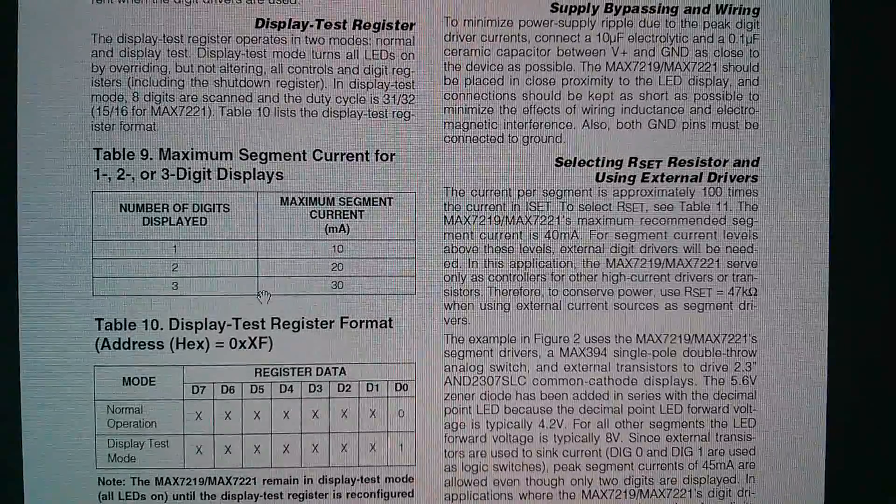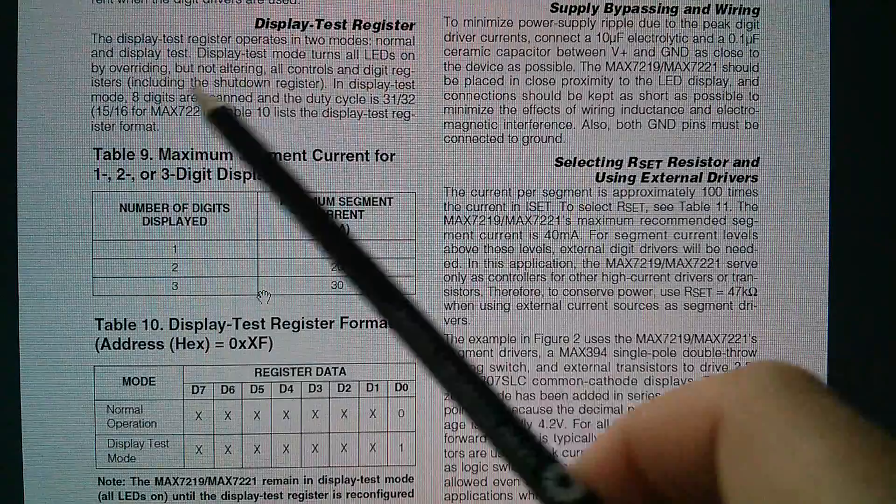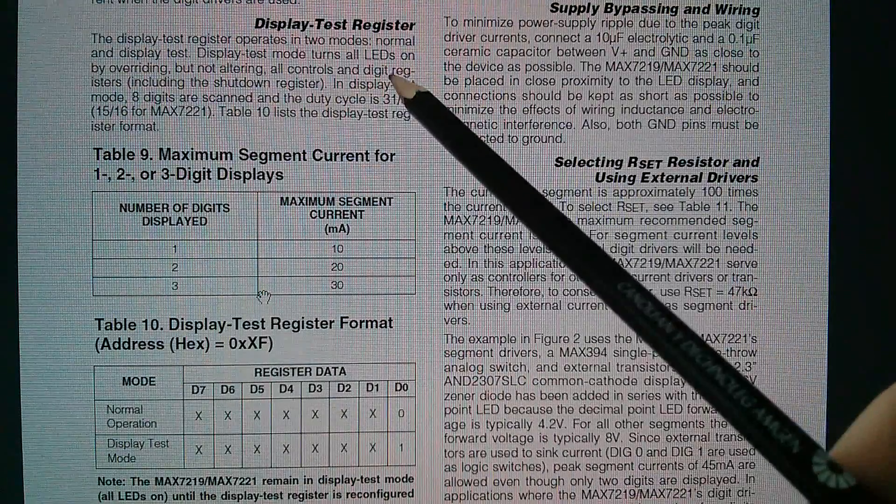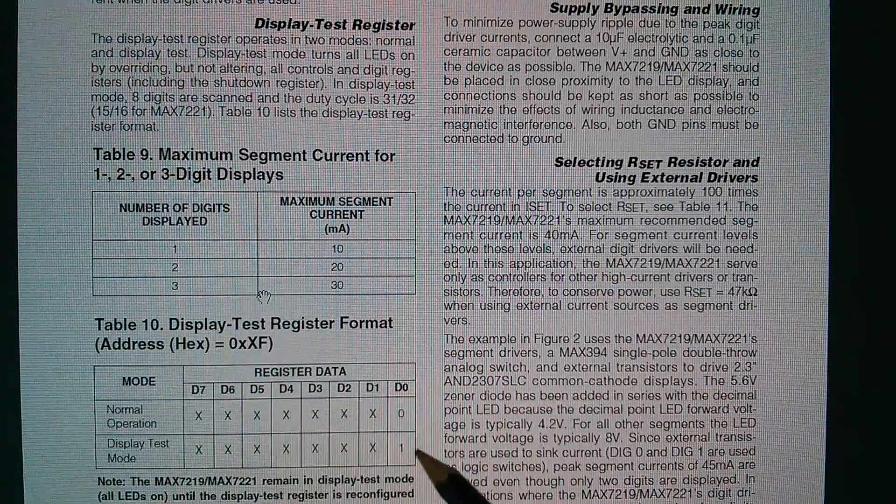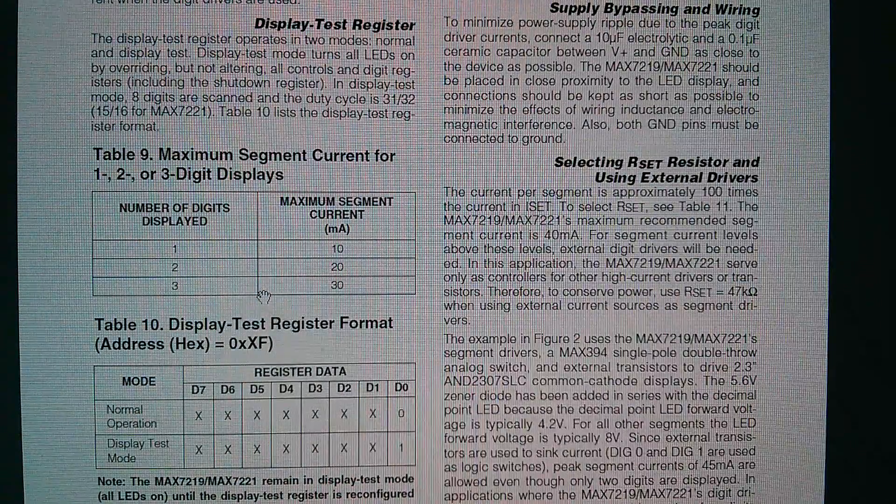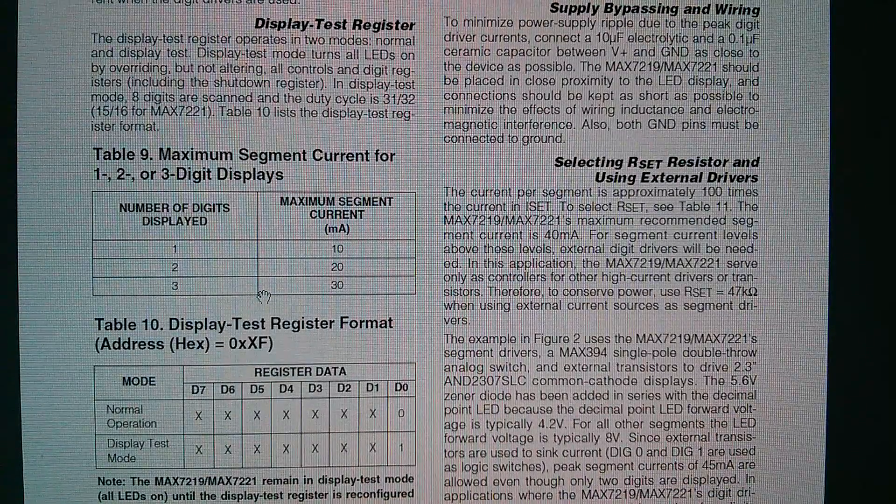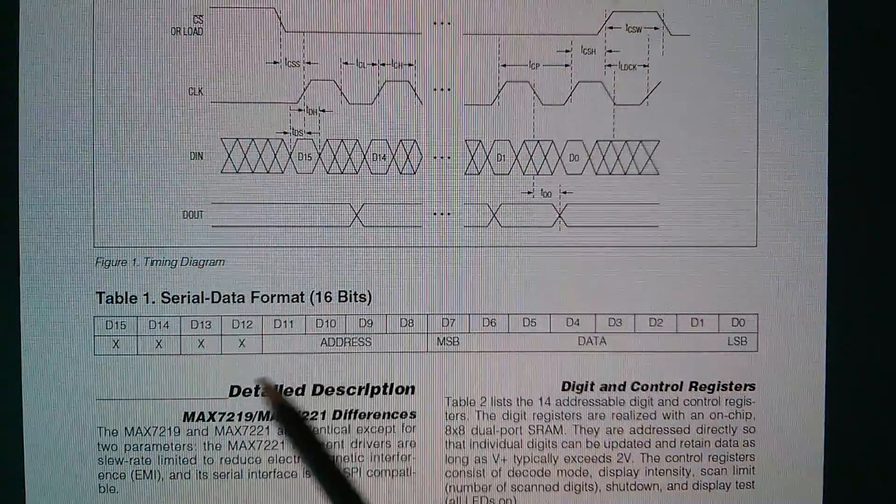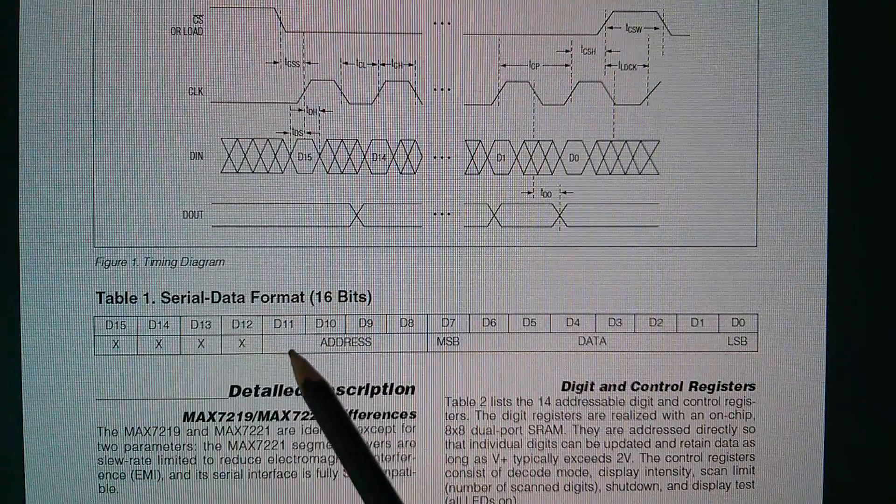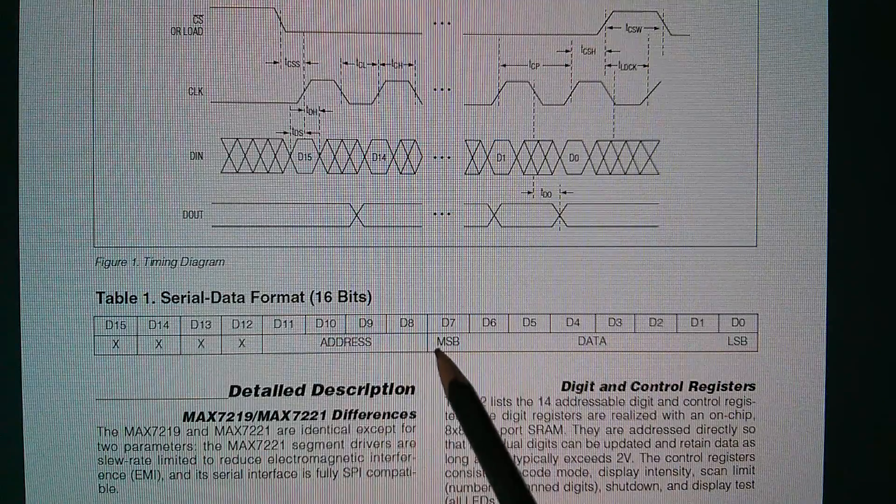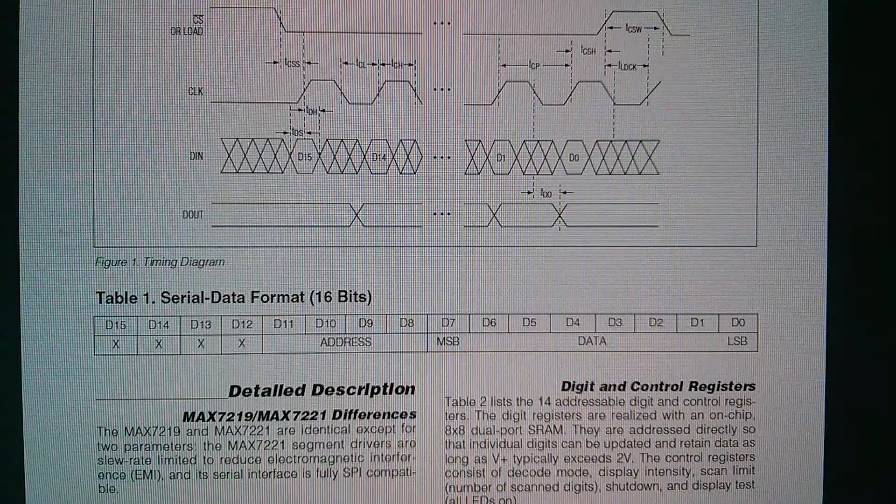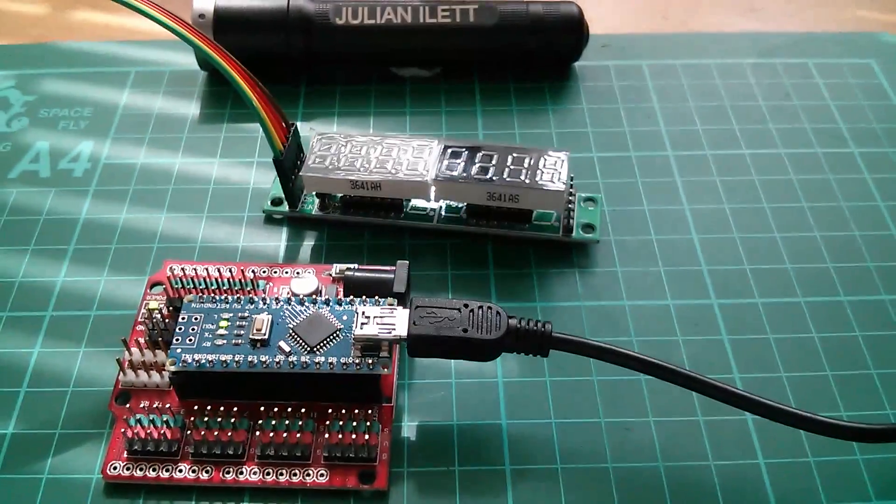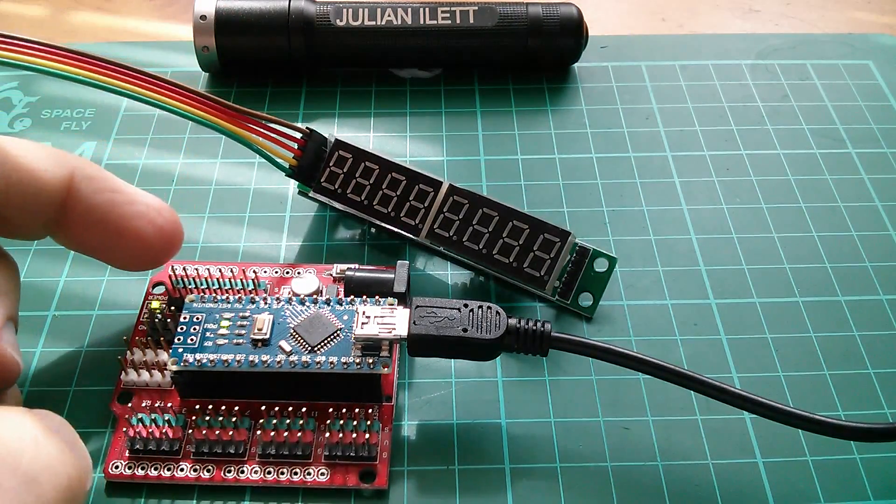Now it looks like the quickest way to get this thing to do something is to write to this display test register, because it overrides but doesn't alter all the controls and digit registers. So if we simply write to this display test register a one in the least significant bit, all the others are don't cares, then the display should come on, override all the other settings, and we should see a bunch of eights and dots. So we should be able to get something to happen by just lowering chip select, in the first byte putting in 0xF (1111), that's the display test register, and then just a one at the bottom, so 0xF1. We just need to send 0xF1 to the MAX 7219.